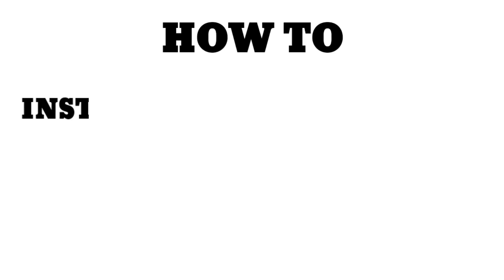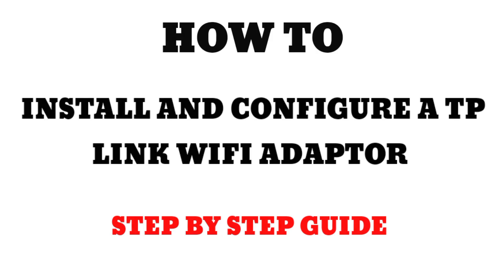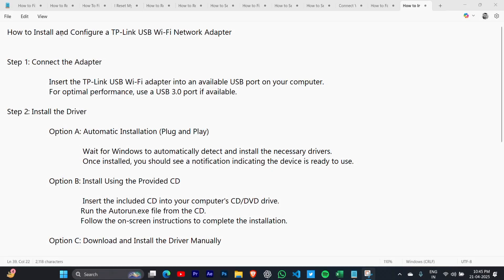How to install and configure a TP-Link Wi-Fi network adapter. This video will show you how to do it step by step to install and configure a TP-Link USB Wi-Fi network adapter.